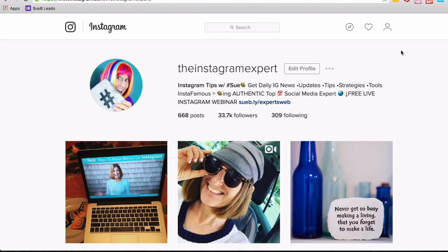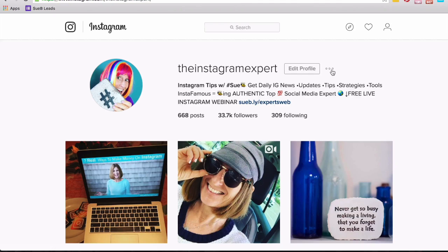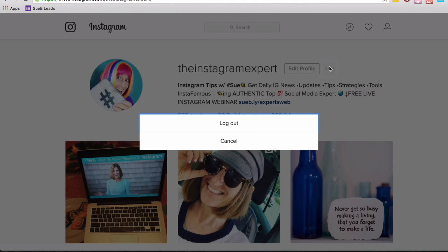So when you log in, this is what it looks like. Let me get you situated with a couple of the icons. To the right of edit profile are three little dots. When you click into that, you can log out. So if you have more than one account, you can log out and easily log back in.